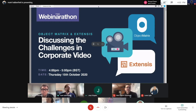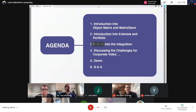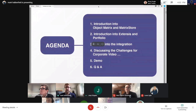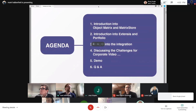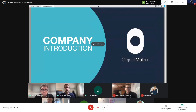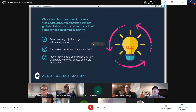Quick look at the agenda: we'll do introductions to both Object Matrix and Extensys, Portfolio and Matrix Store, insights into the integration, a discussion about the challenges, and then for those who want to stay around we'll do a quick demo of the two working together. I'll hand over to Nick to give us a quick company presentation.